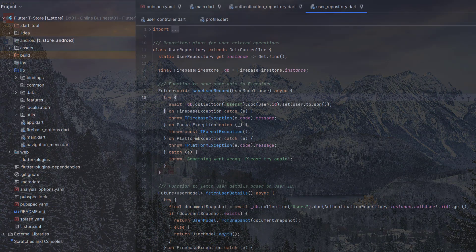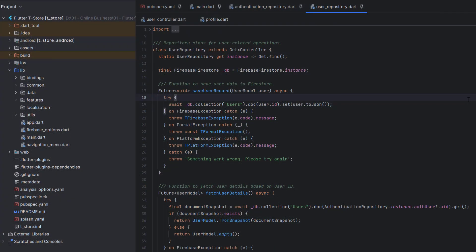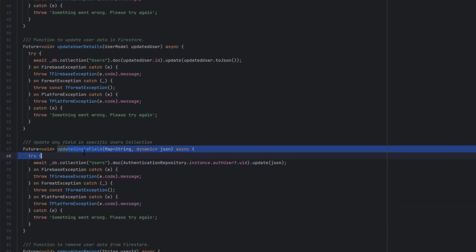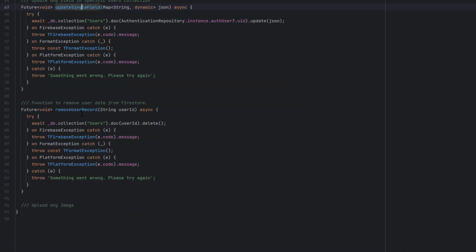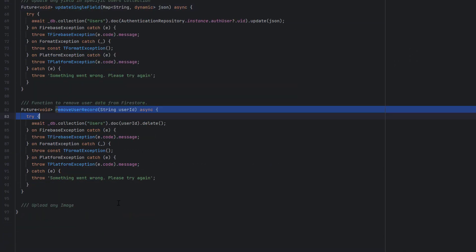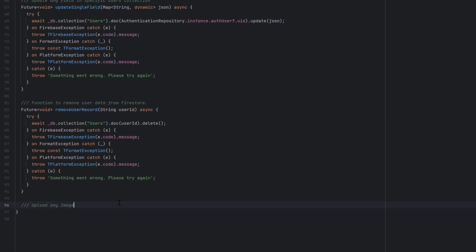Once enabled, we are inside the project working on our e-commerce application. In the previous video we learned how to save user records, fetch user details, update user details, update a single field for a specific user record, and also how to remove user records and delete Firebase authentication. If you are new, you can watch the previous video. Today we are first going to create a function which is going to upload an image for us.